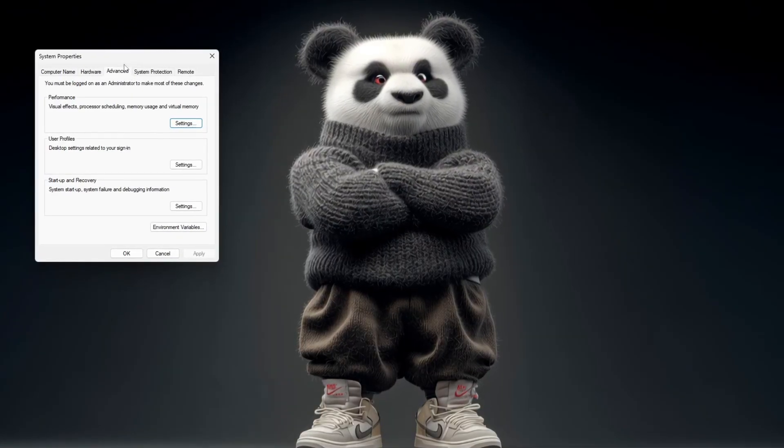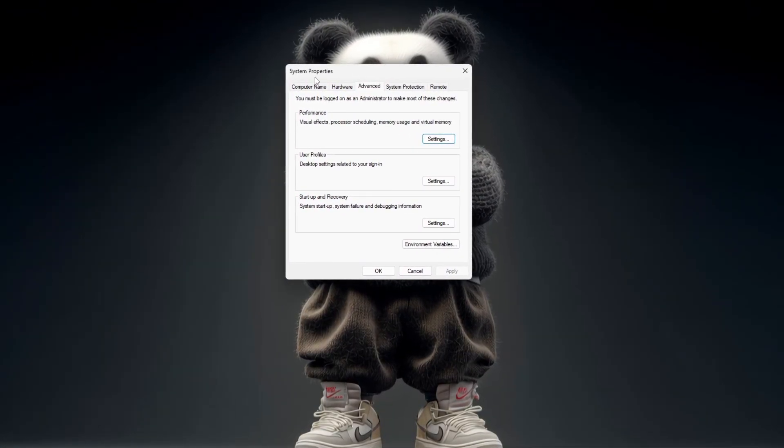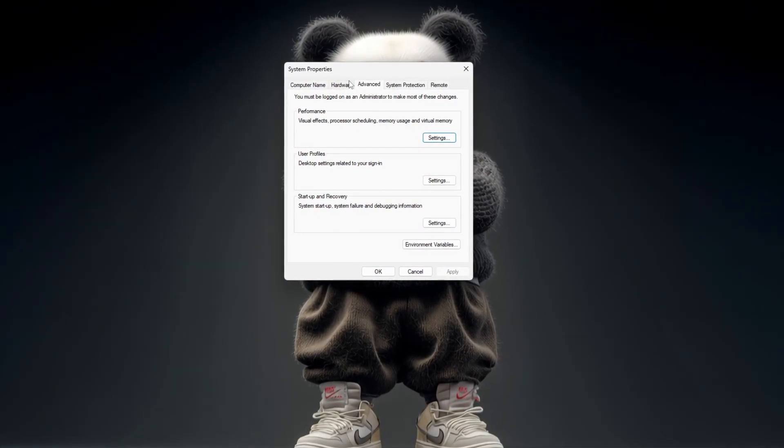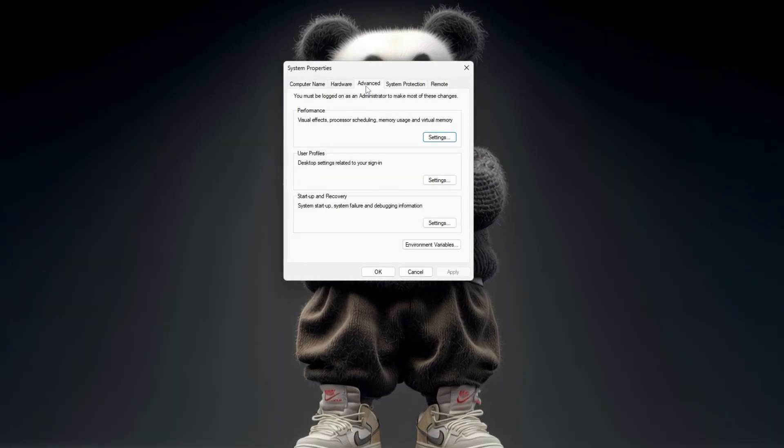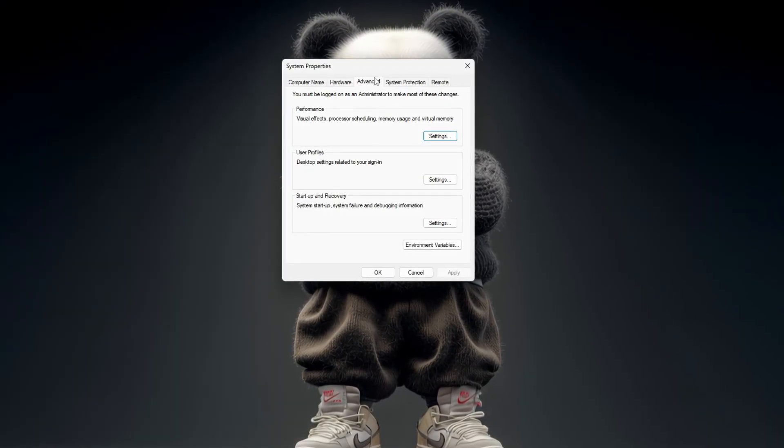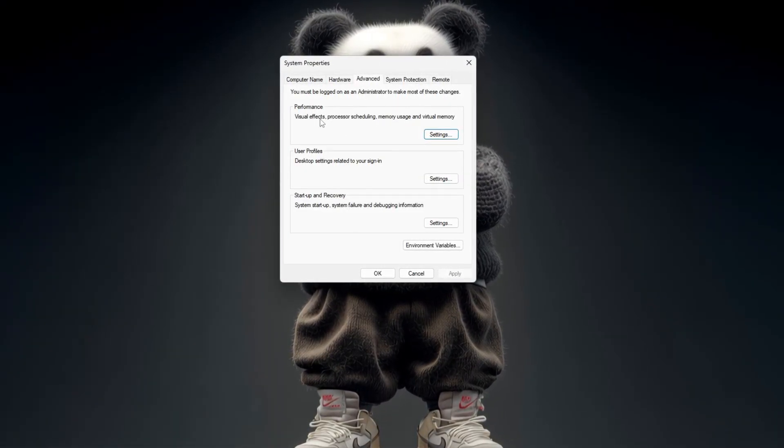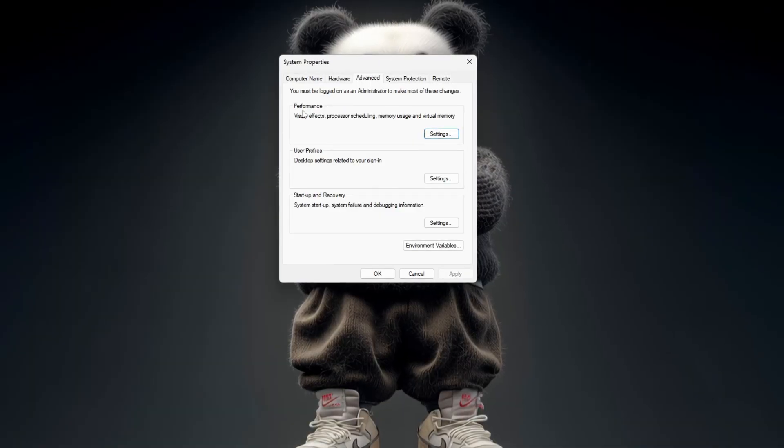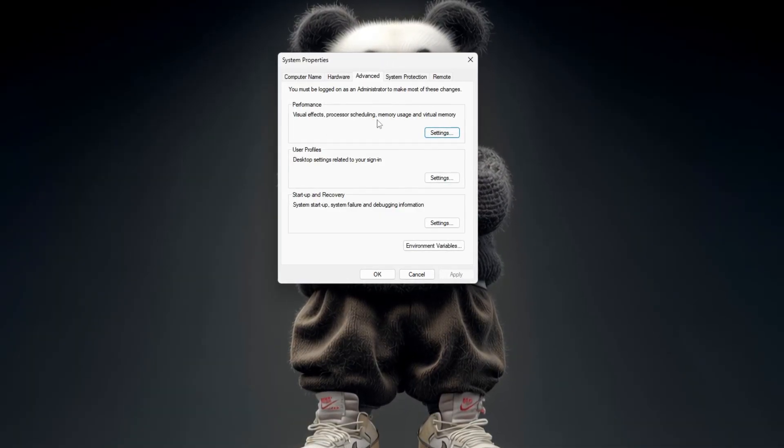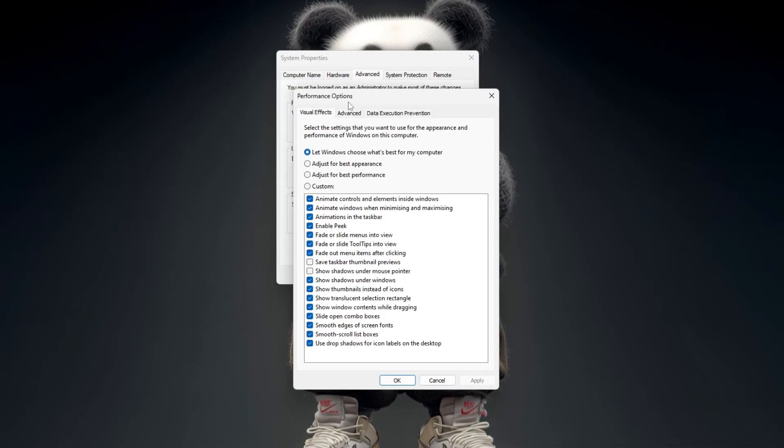Now a new window called System Properties will open. Look carefully at the tabs on top and select the one named Advanced. Under this tab, you will see a section called Performance. Click the Settings button next to it.